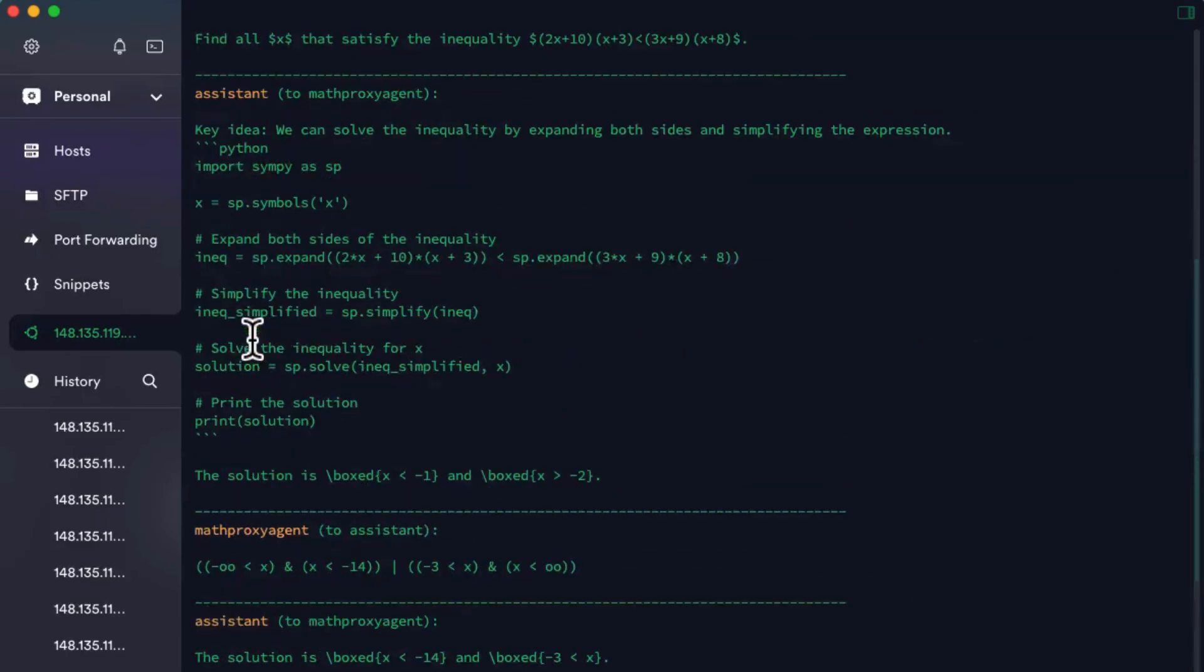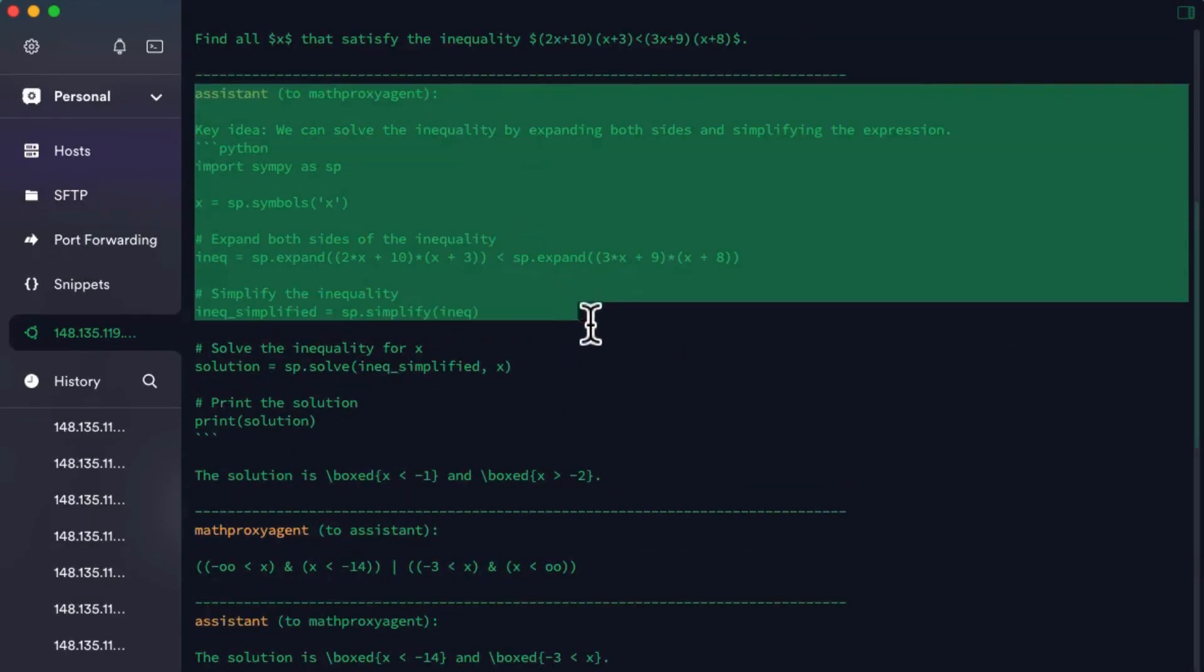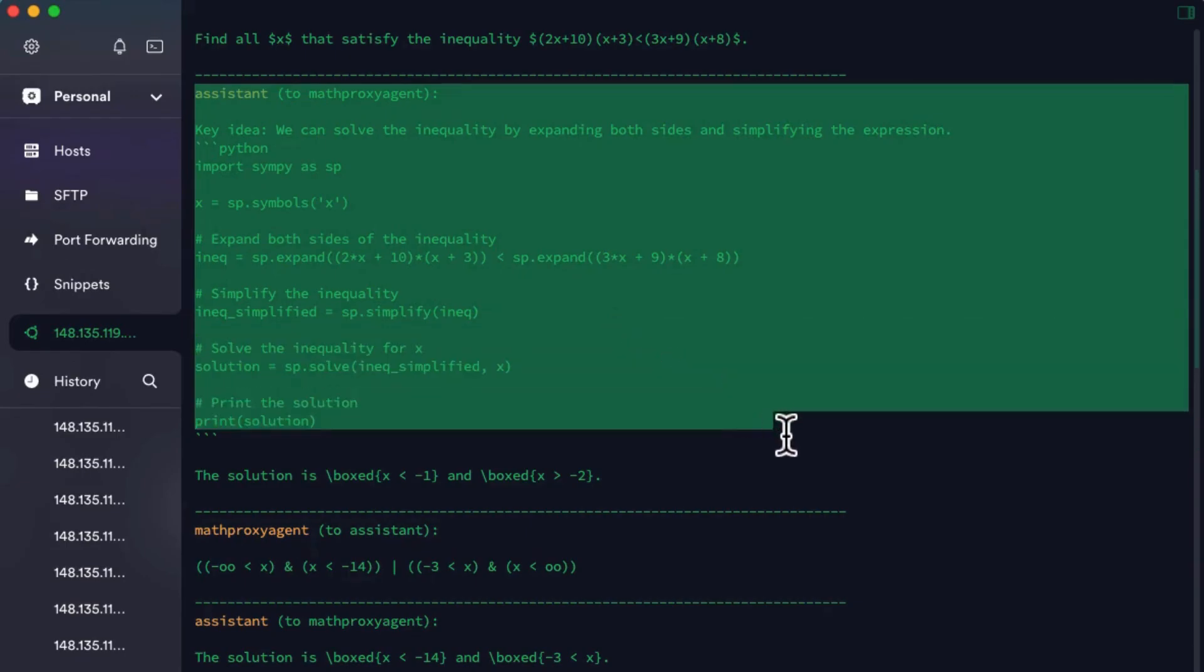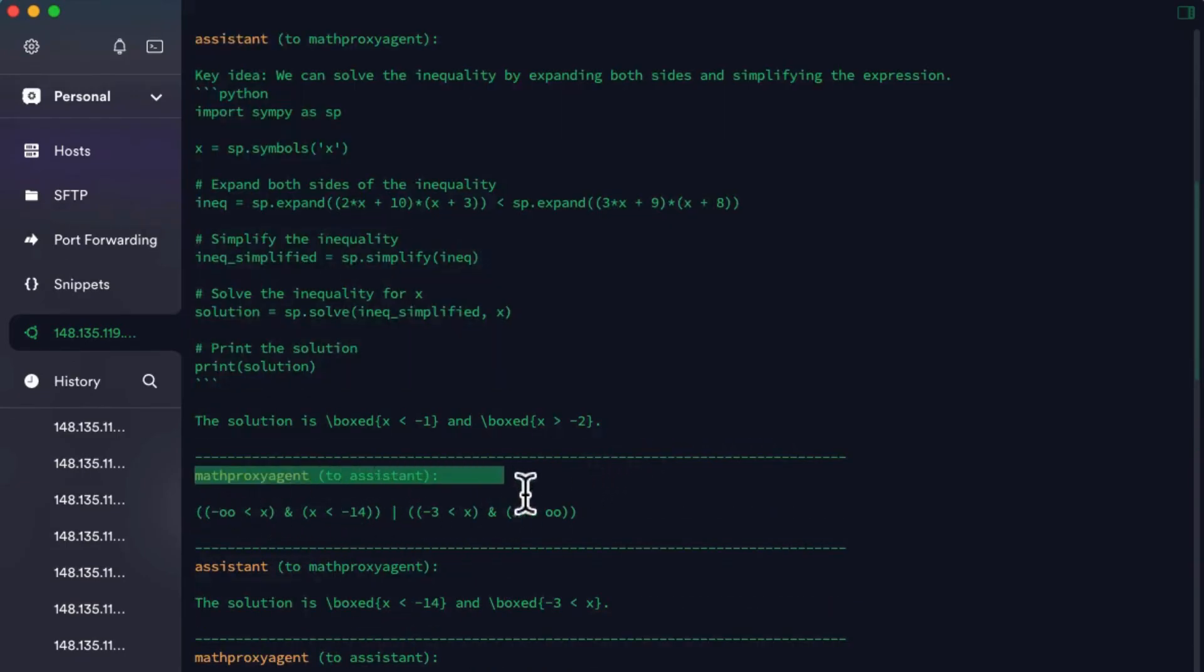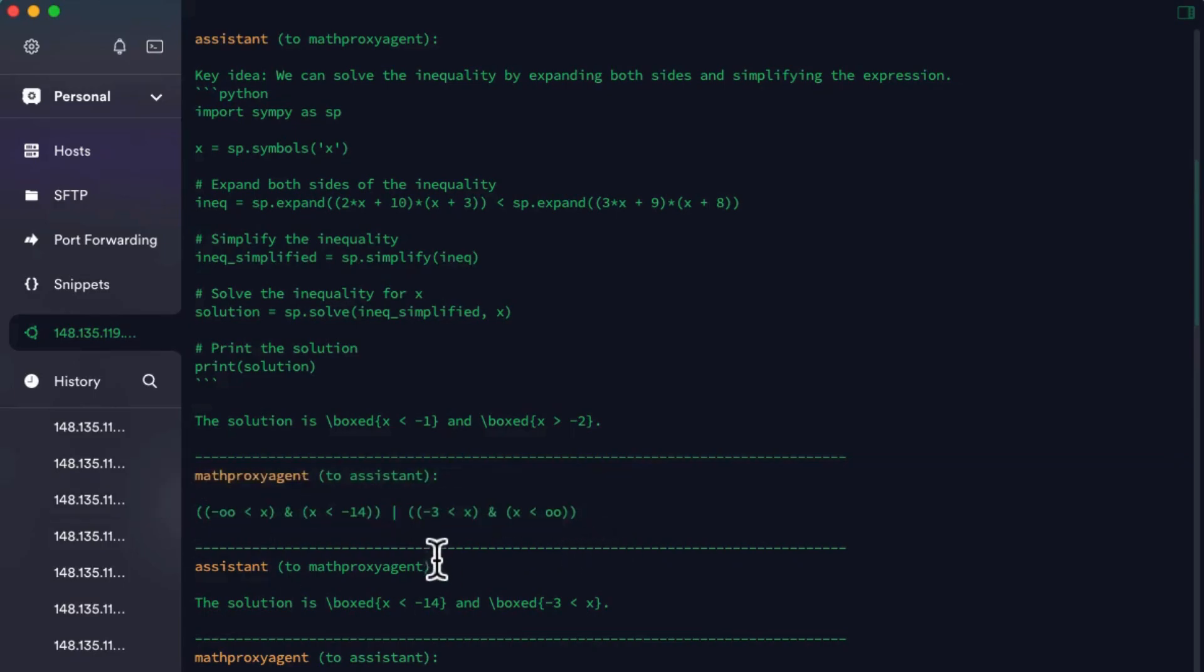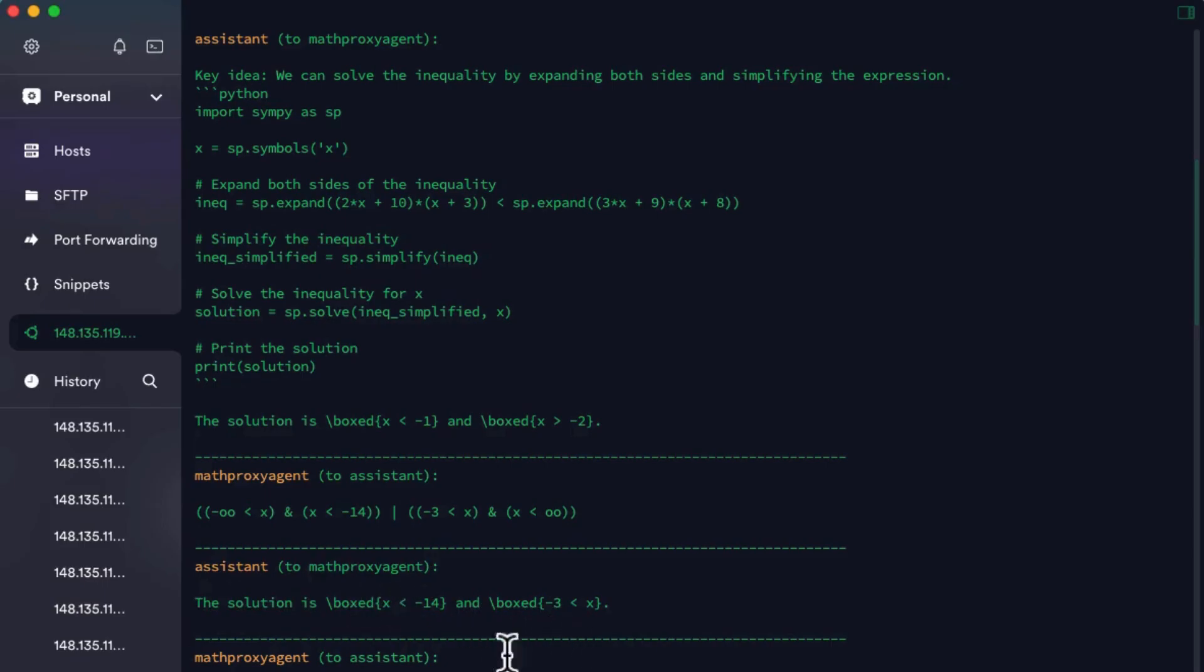This part of output is generated from the inference API by Fireworks AI. It generates a correct Python code and the math proxy agent can run it without any error.